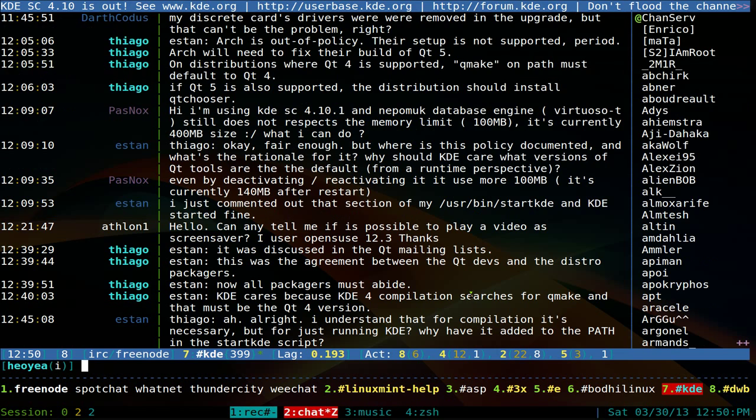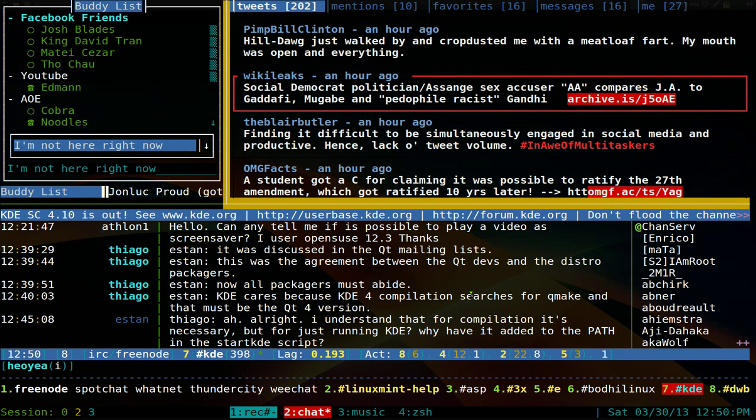Otherwise you can actually just change your panes and just unzoom it. And you have all your panes that you had before in your layout.